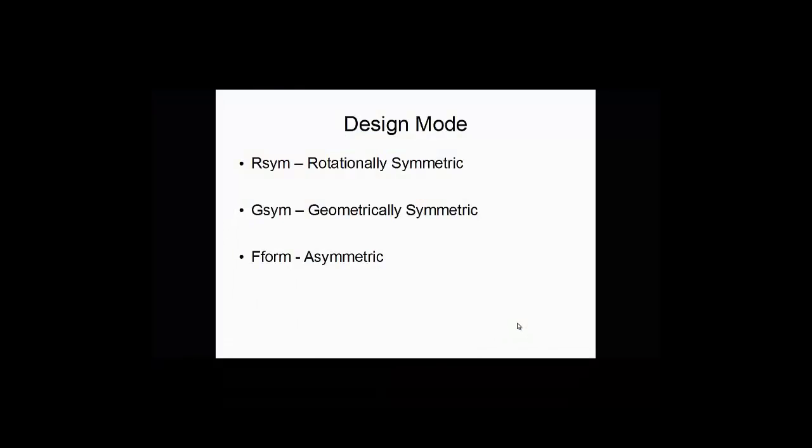In selecting design mode, remember we'll have three options. We have RSYM, which is rotationally symmetric, G-SYM, which is geometrically symmetric, and Freeform, which is completely asymmetric.